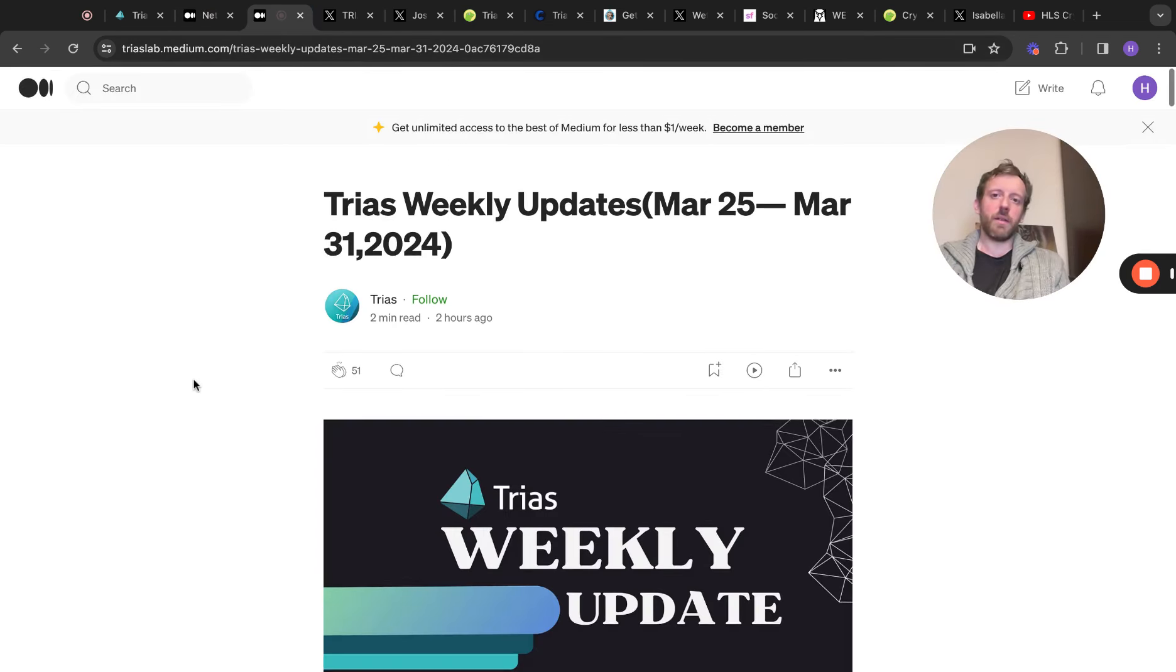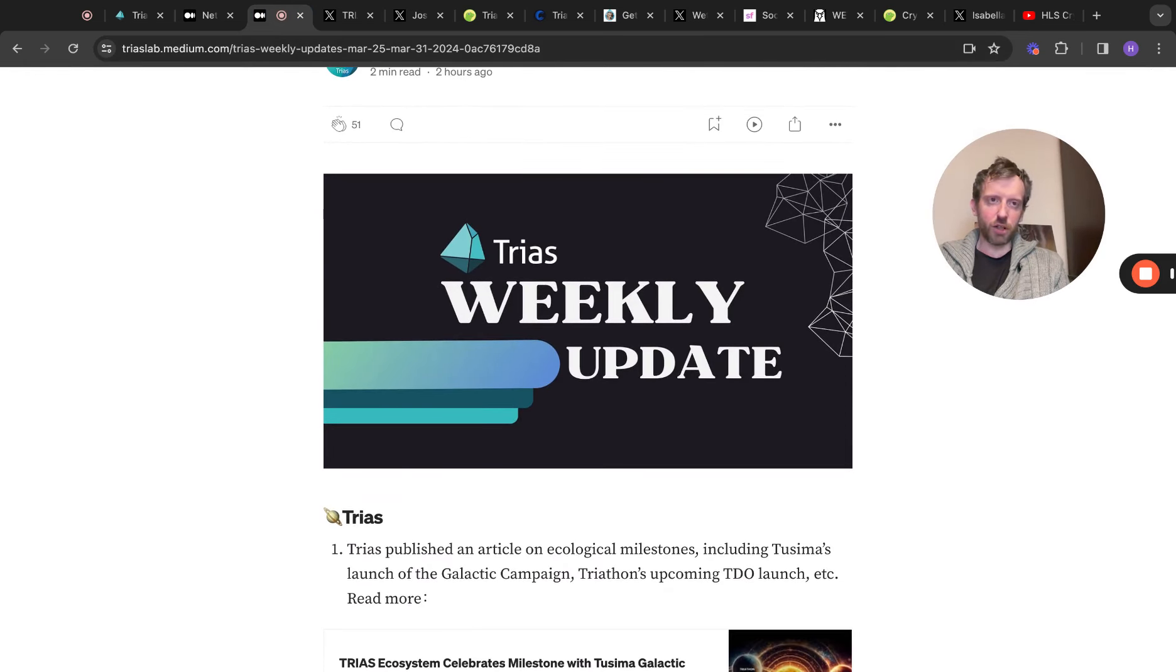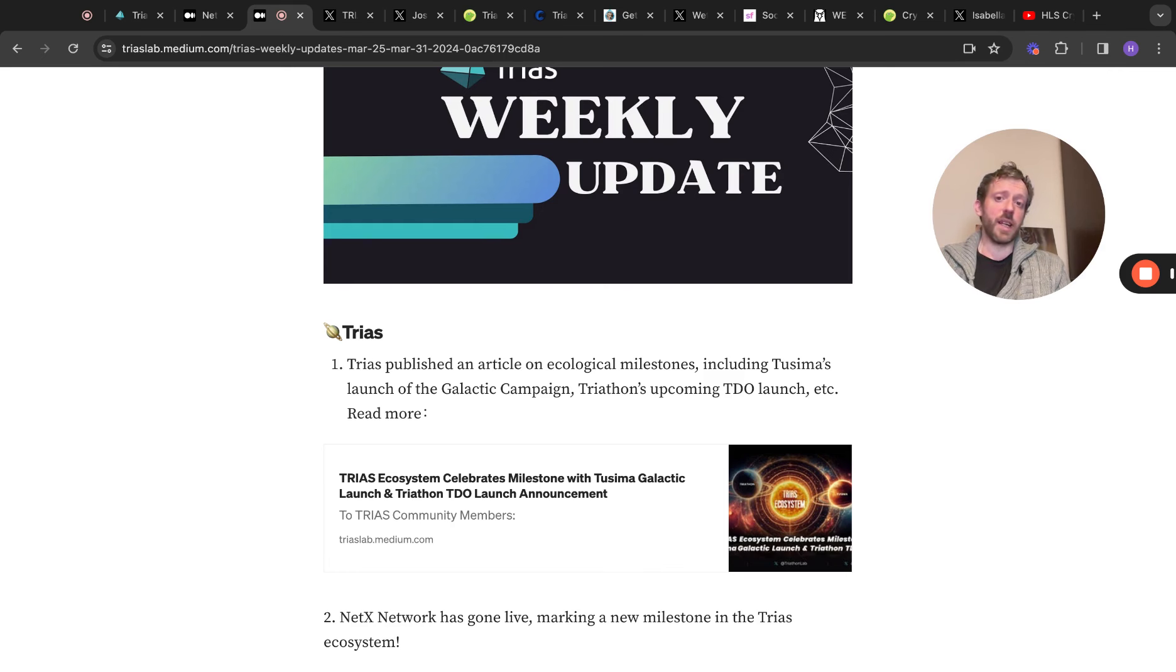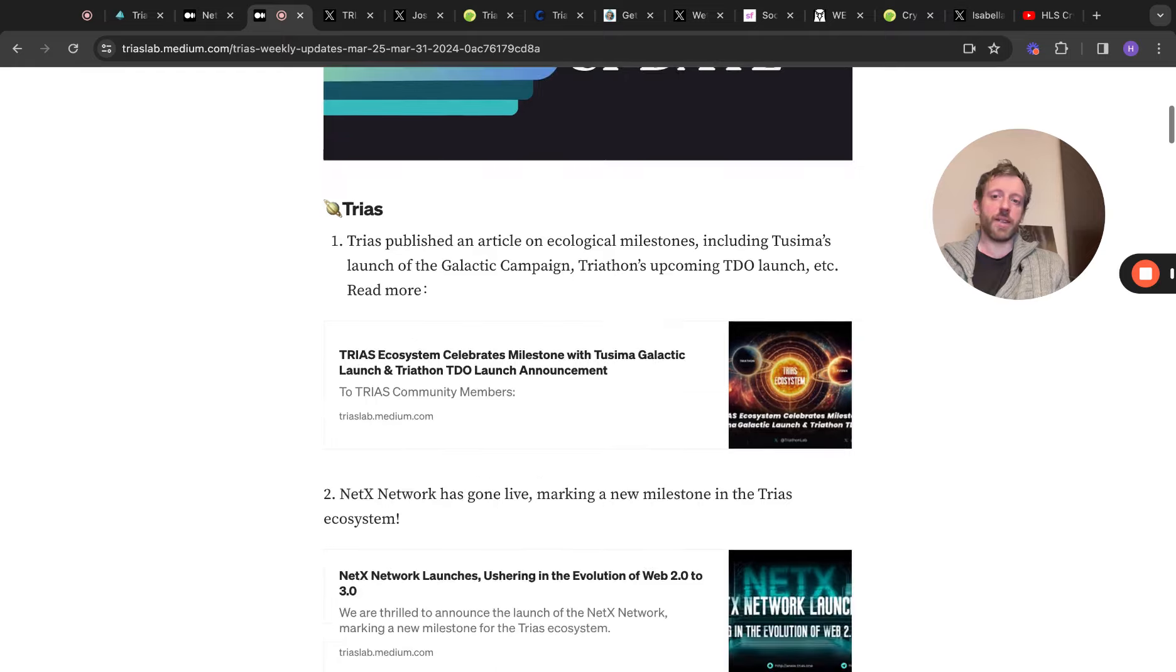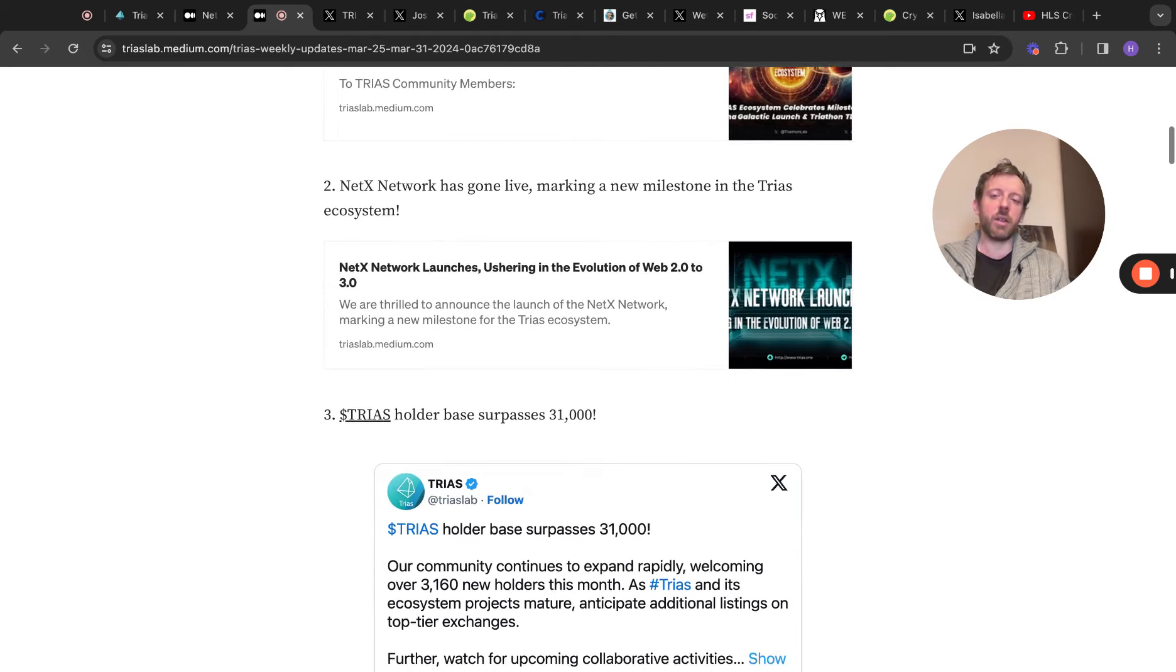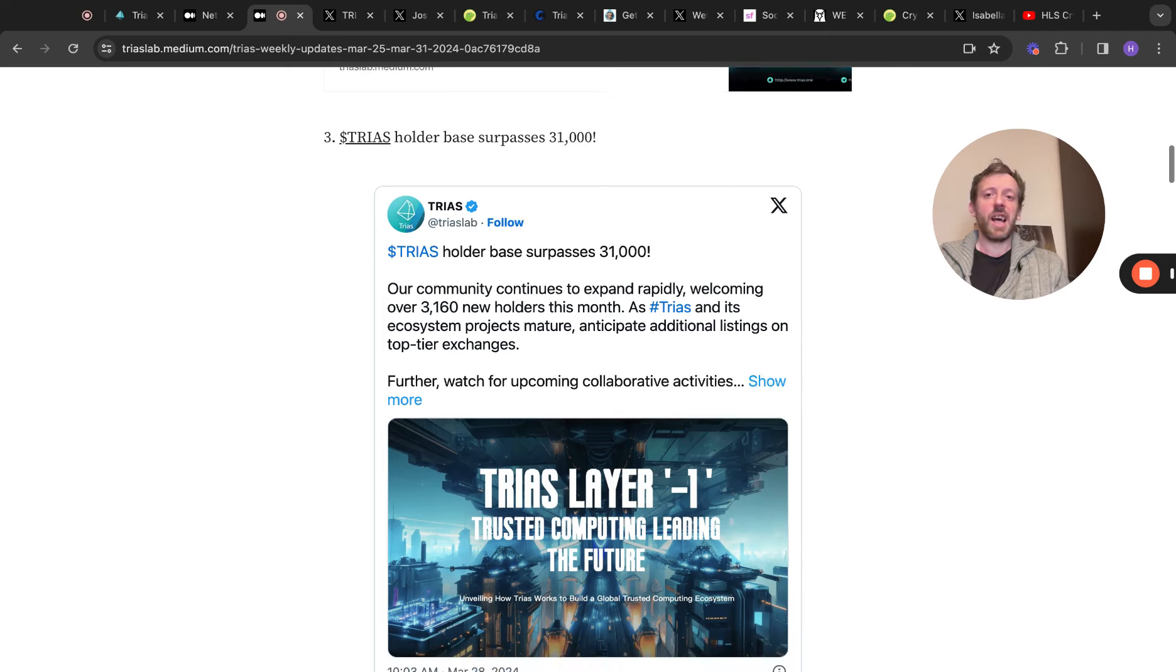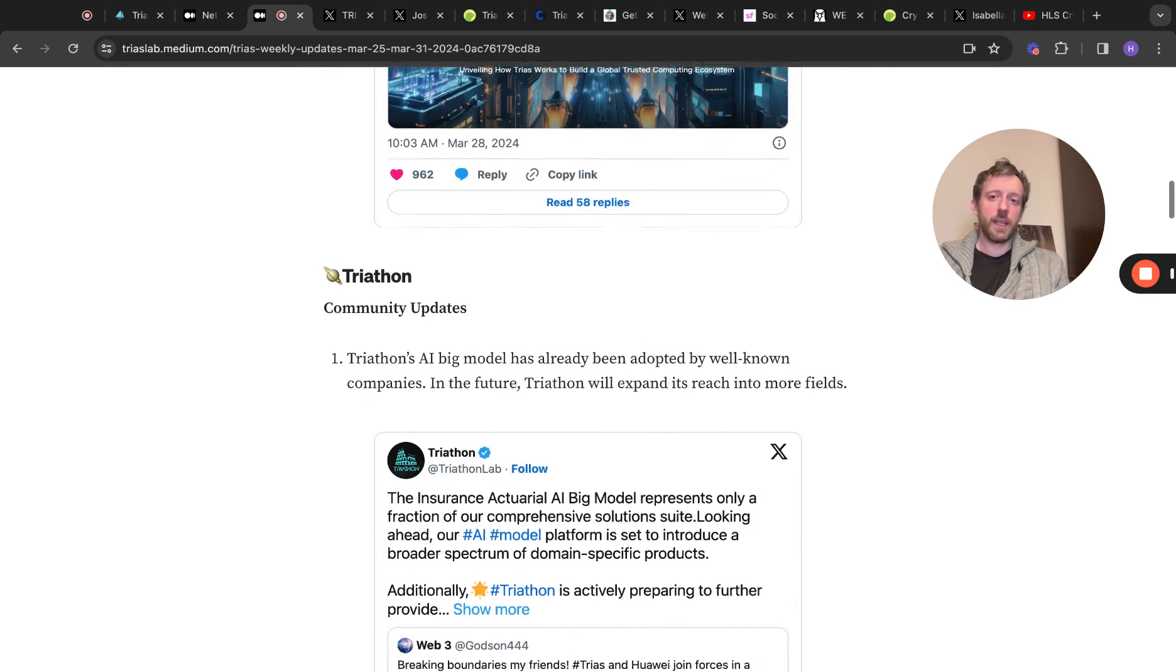Then we've got the weekly update from last week, which ended a couple of days ago. So Triass published an article on the ecological milestones, including TASIMA's launch of the Galactic campaign, Triathlon's upcoming TVO launch, etc. And again, you can come and read that article. NetX has gone live, which we spoke about just a second ago, and you can read that article. And Triass' holder base has now surpassed 31,000 holders. And I completely expect that to continue to grow.